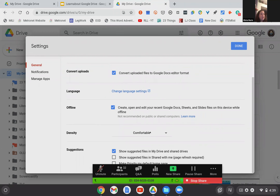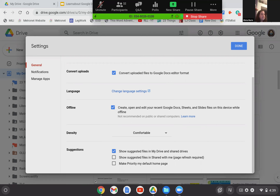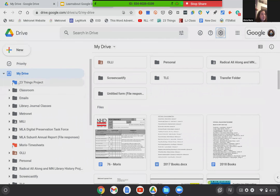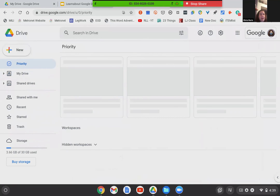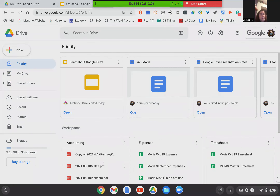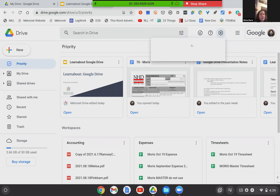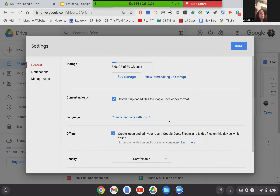The last thing in settings is suggestions. Down here at the bottom there are two suggestions and a third option: 'Make priority my default homepage.' Some people prefer this since Priority shows the most recent documents. If that's how you navigate, you can actually make it your homepage, so when you click Home instead of going to My Drive, it goes to Priority. If you use workspaces more frequently, that could be useful. It gives you that option.